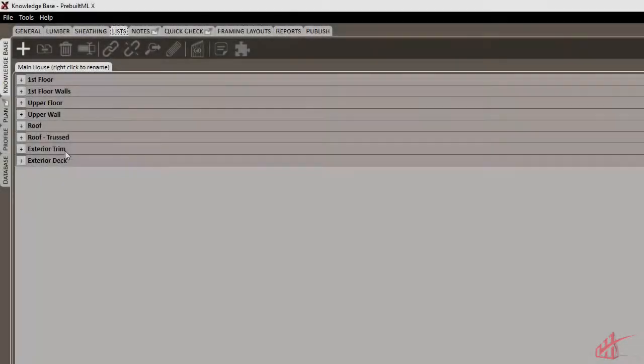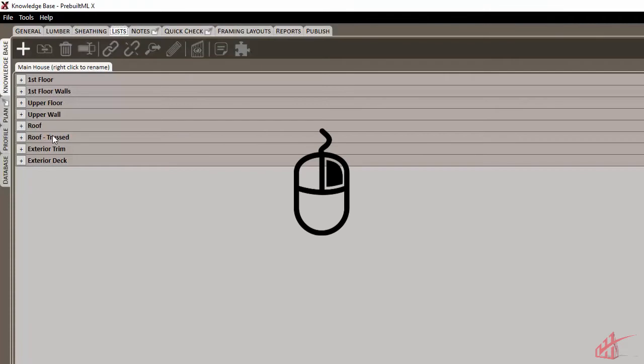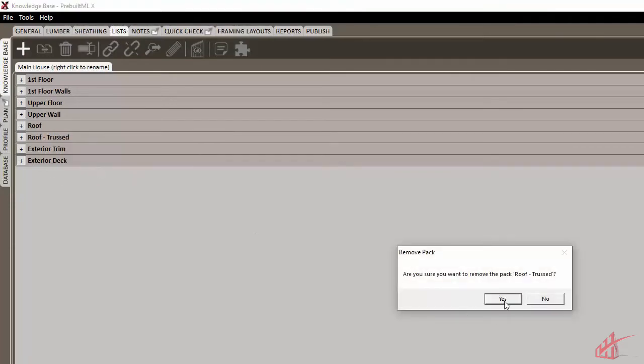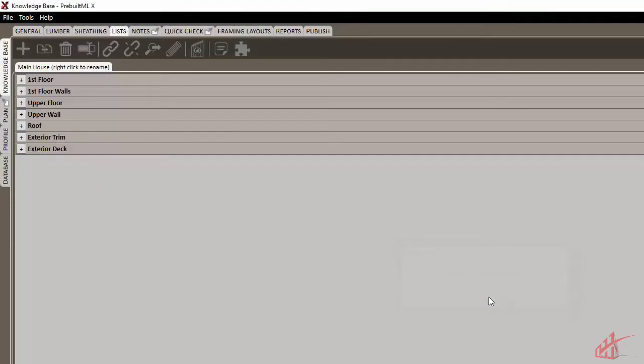We can also remove unneeded packs from the list by right-clicking and choosing Remove.